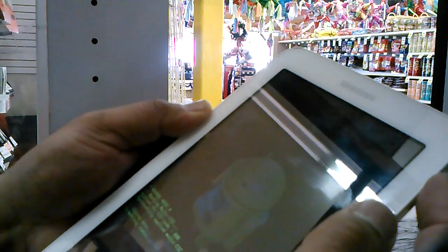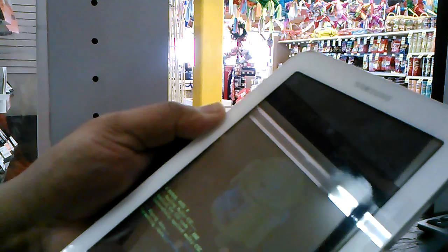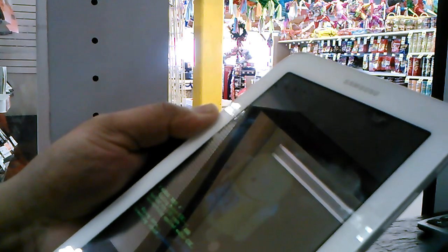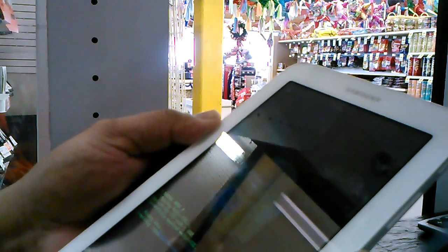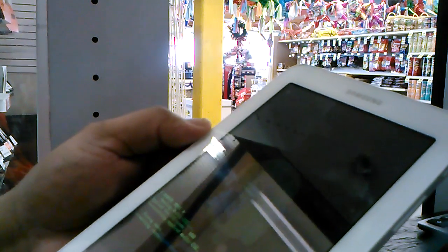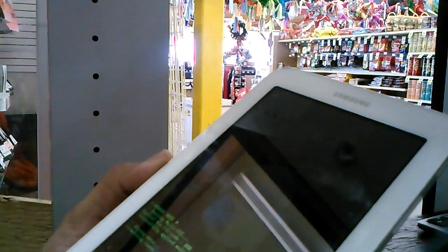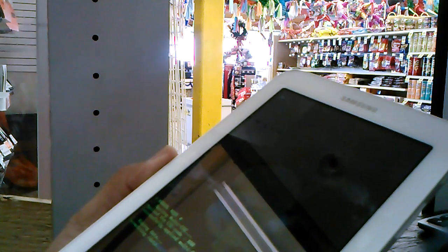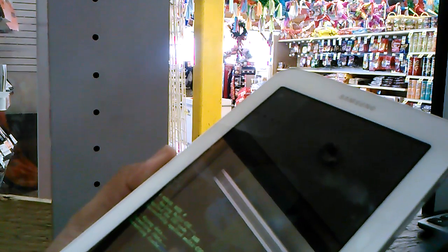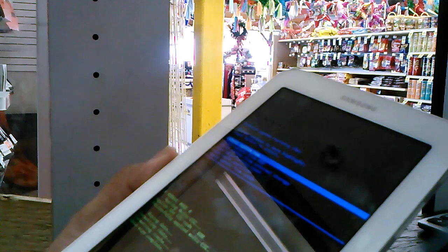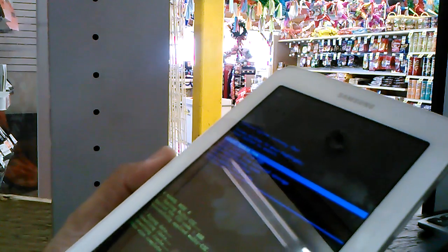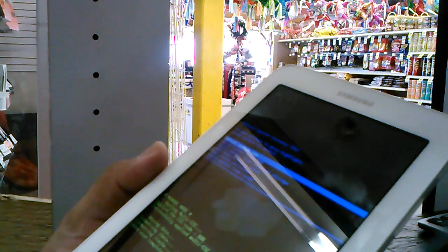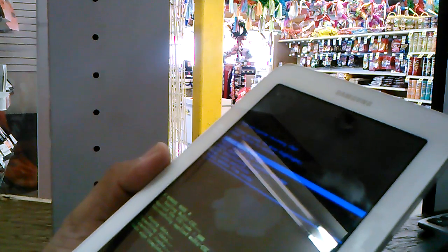The tablet will erase every single application, Google account, screen pattern - anything you want to delete.